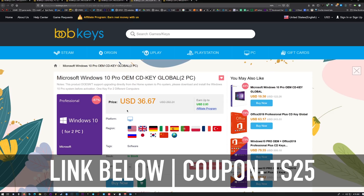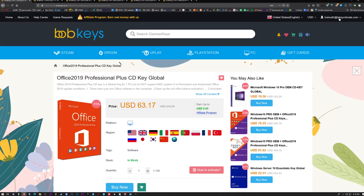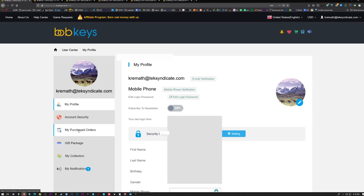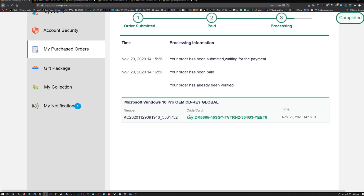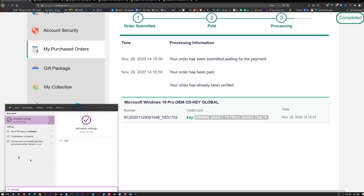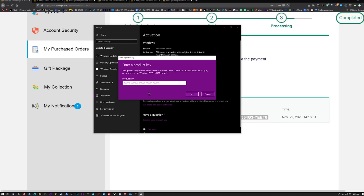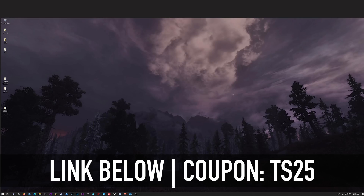You want Windows 10 Home as well, and if you want a bundle with Microsoft Office and Windows 10 you can get that — they've got all kinds of things. After you purchase your key, click on User Center, then My Purchased Orders, click View Keys and Codes, and in the middle of the page you'll see your product key. Copy it, press the Start button, type 'activate,' click Activation Settings, then Change Product Key, paste it, click Next, and you will be activated.